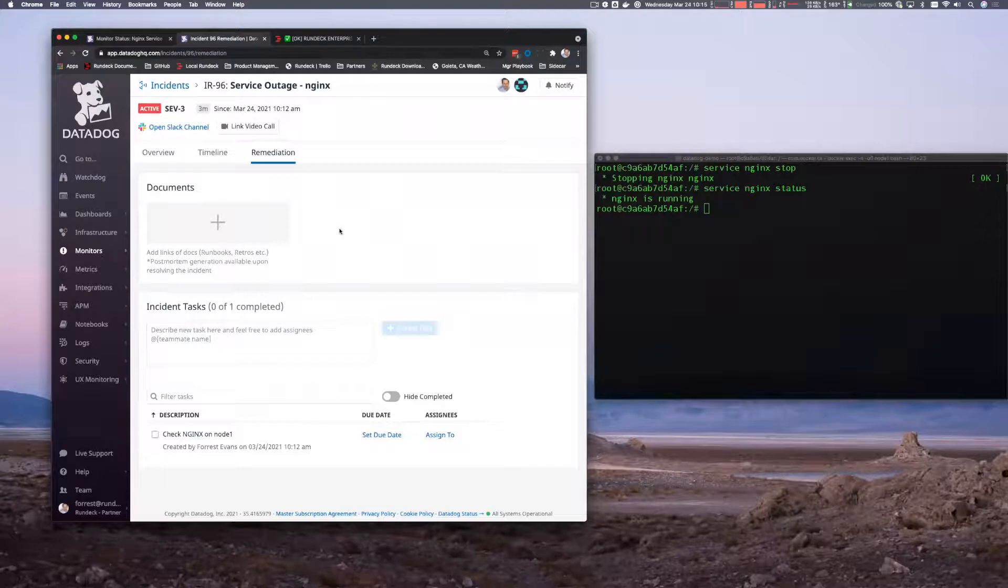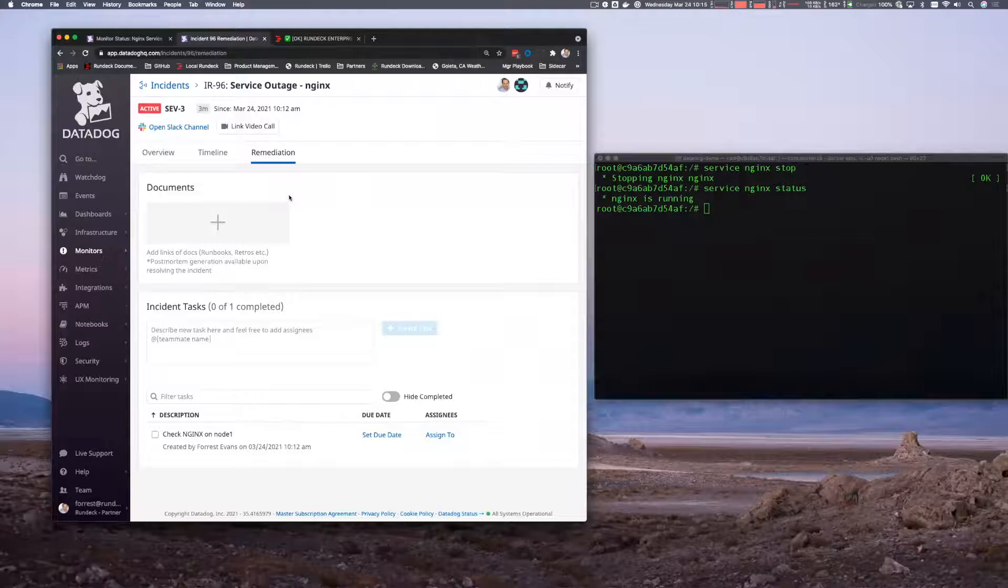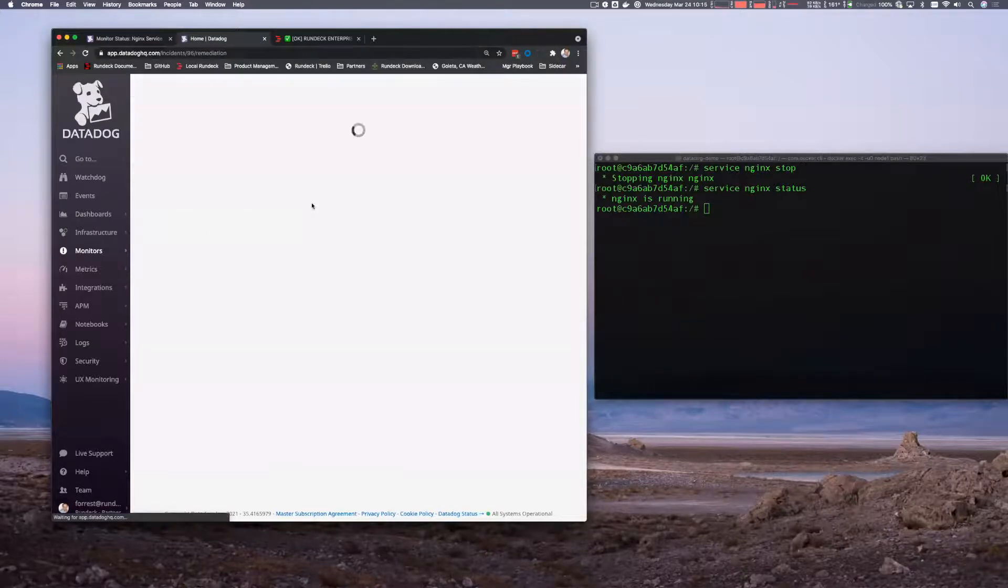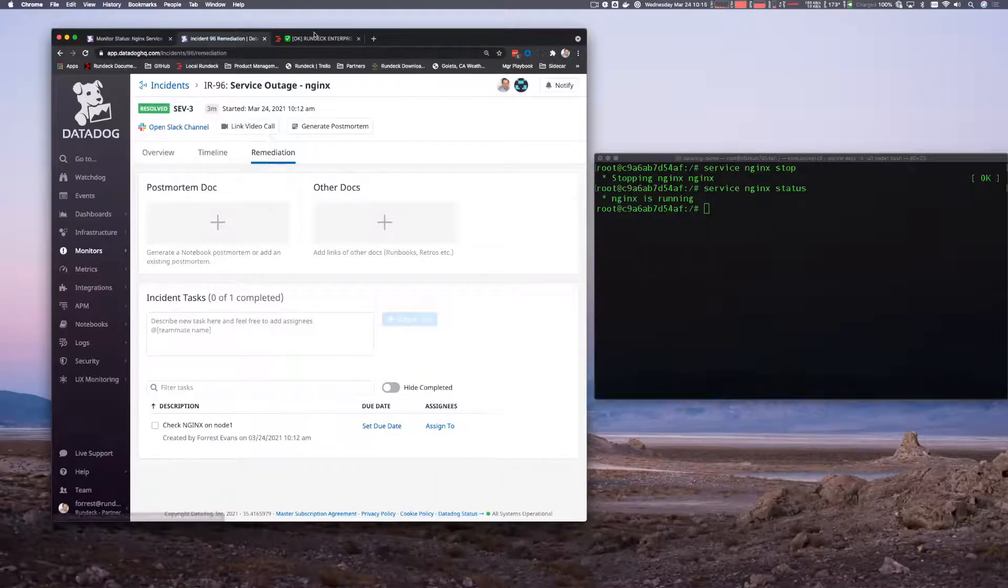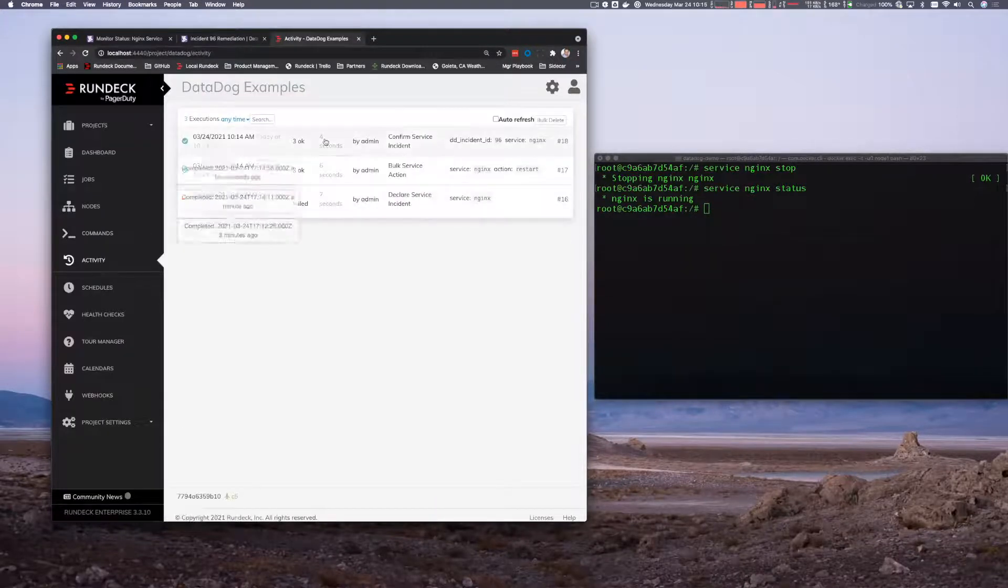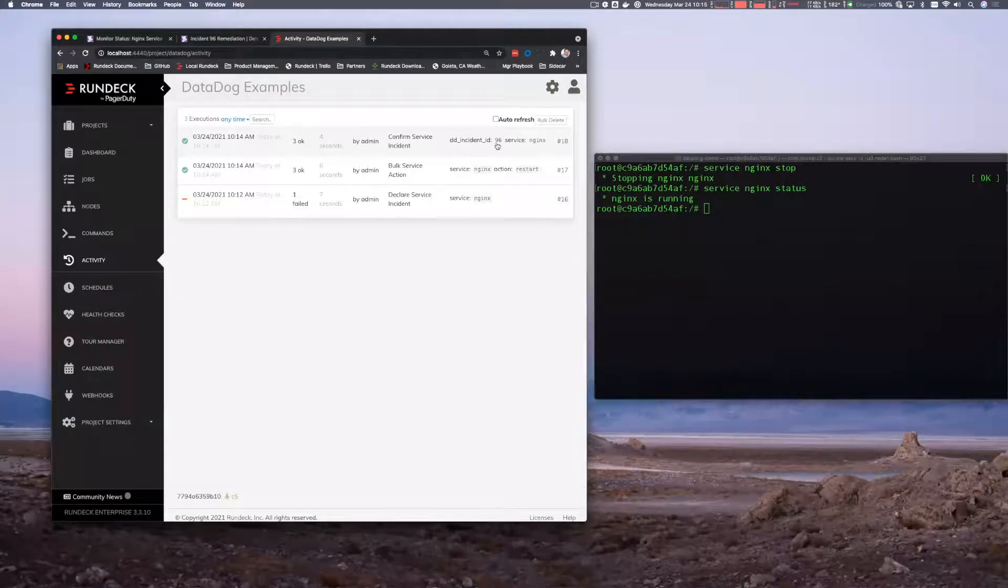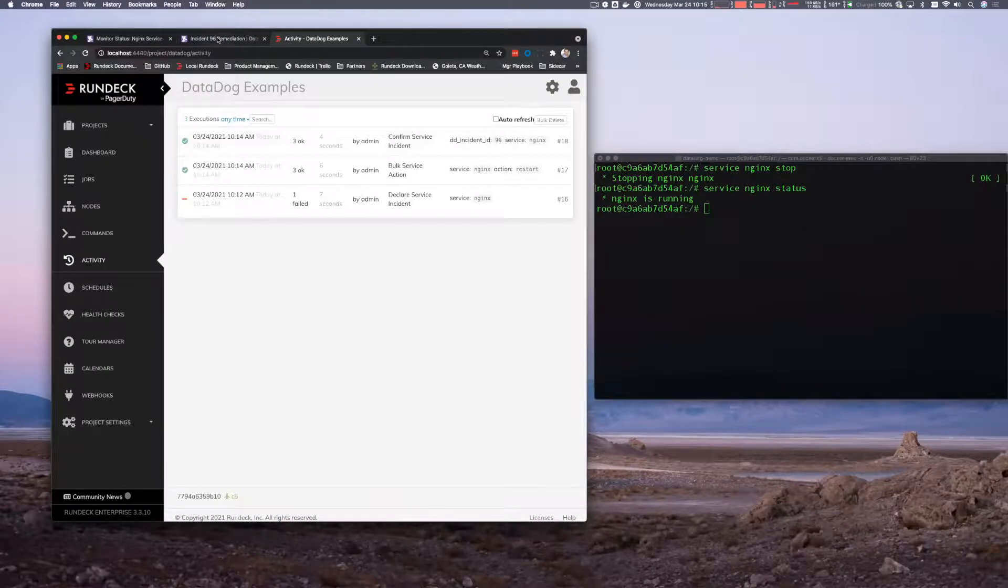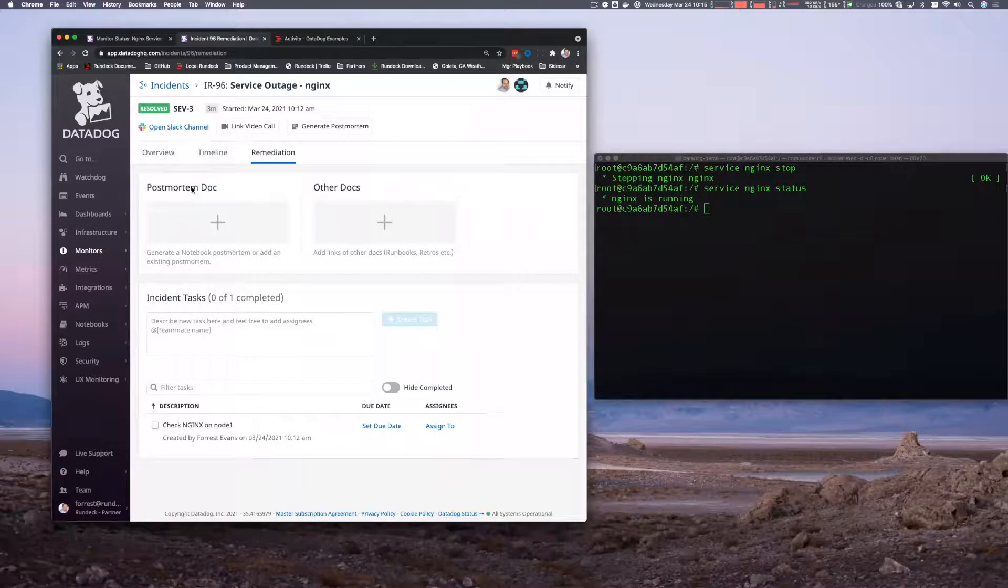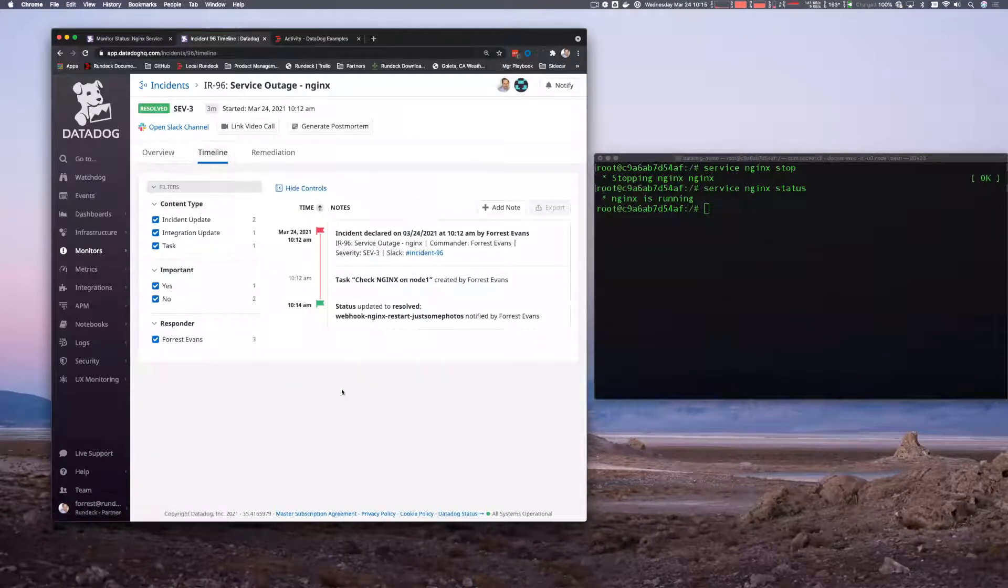And then, you know, we can mark it as completed once we validate and maybe add a postmortem, et cetera. So if we refresh this page, we can see that Rundeck has automatically resolved this ticket here. We can see there's incident 96. It went out and confirmed the service NGINX, and once that came back successful, it resolved our incident for us. And then, Megan, I don't know if you want to take over control and talk a little bit more about the incidents here.